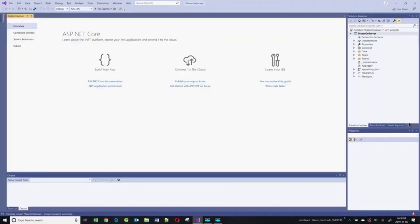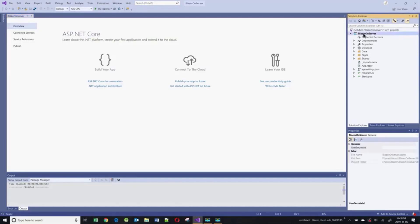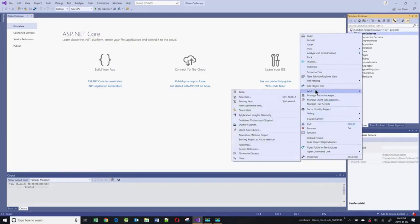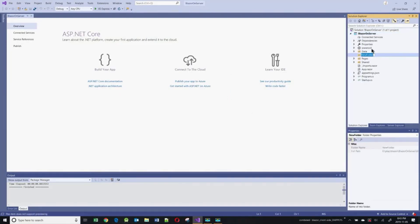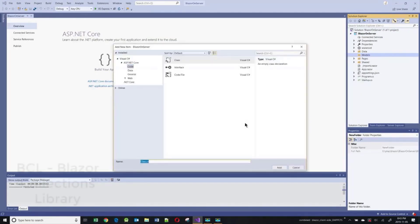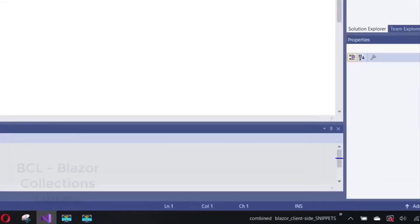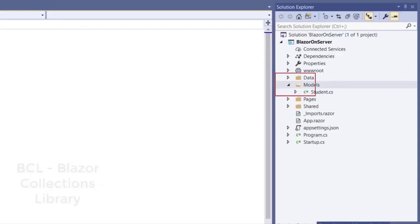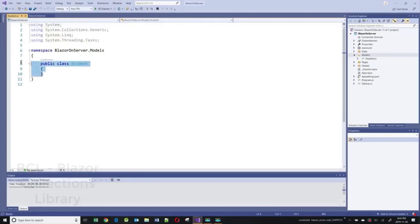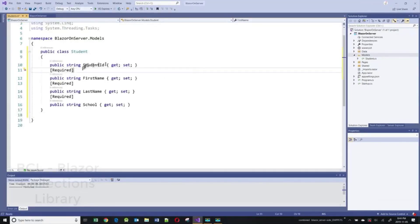Since I want to work with Entity Framework, I'm going to create a model for a Student class. I'll create a folder called Models and in that folder create a student class. My student class is composed of the student ID, first name, last name, and school.